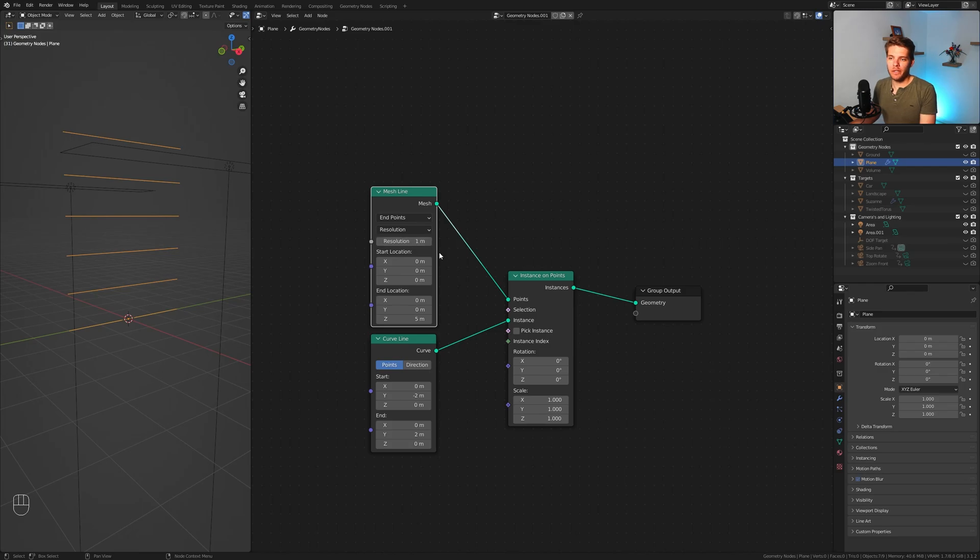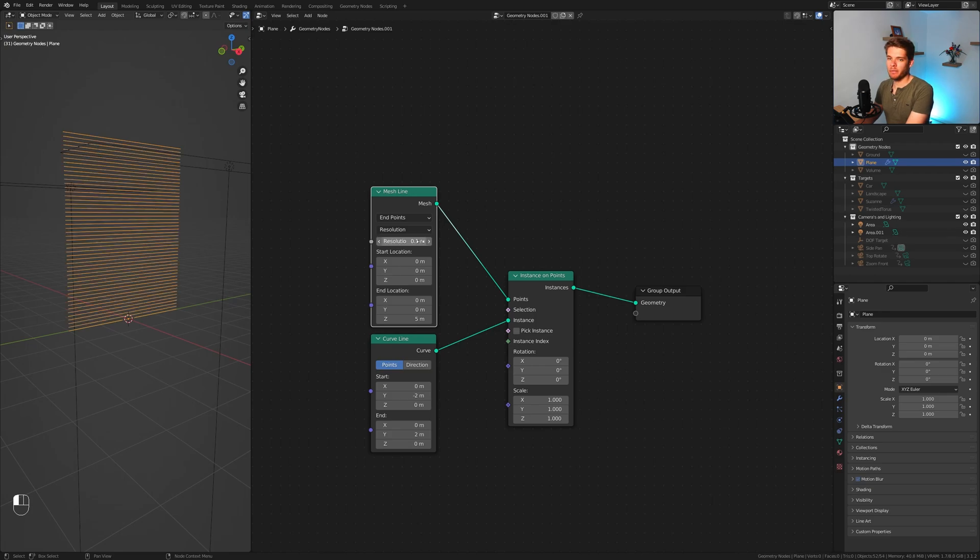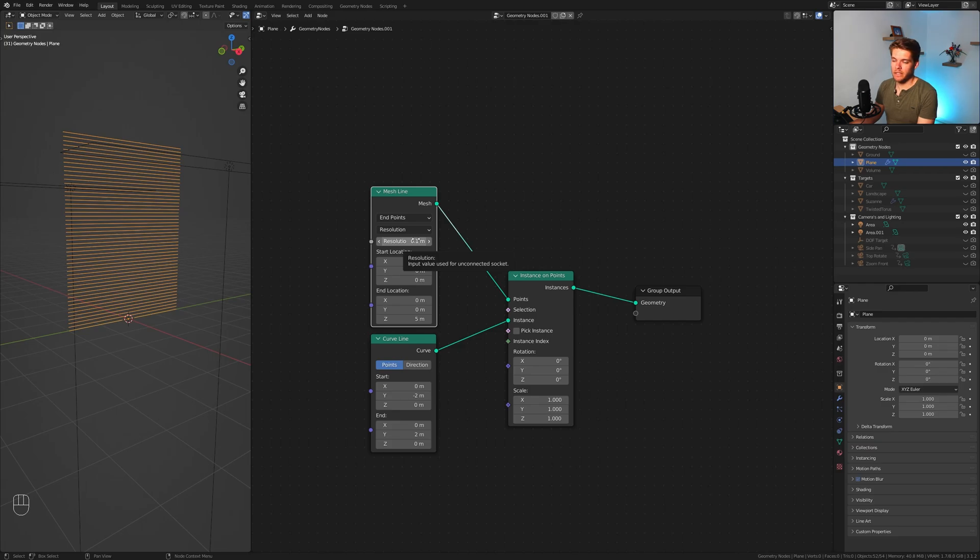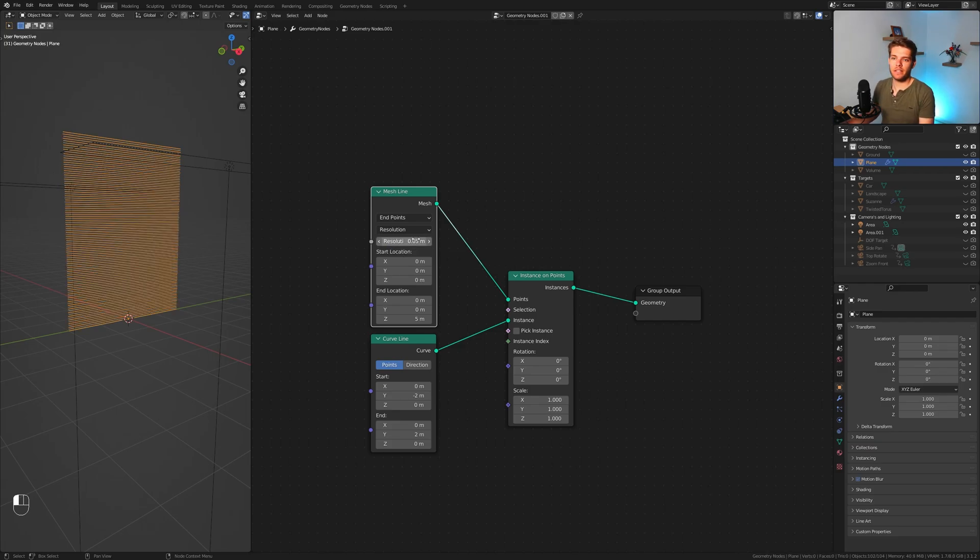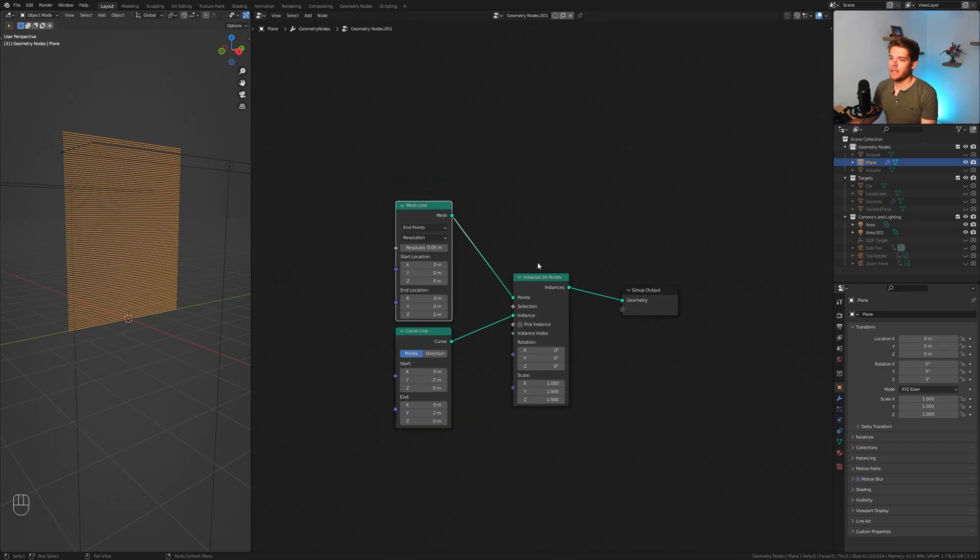What I want to do is change this resolution and set it to a very low number. Let's start off with 0.1 and maybe increase this later on. Let's set it to 0.05, so we have a lot of these lines now.